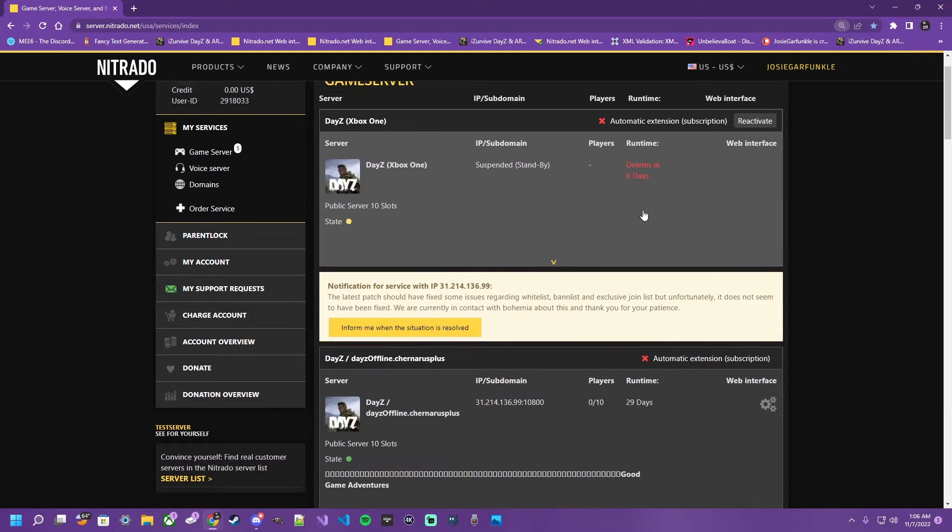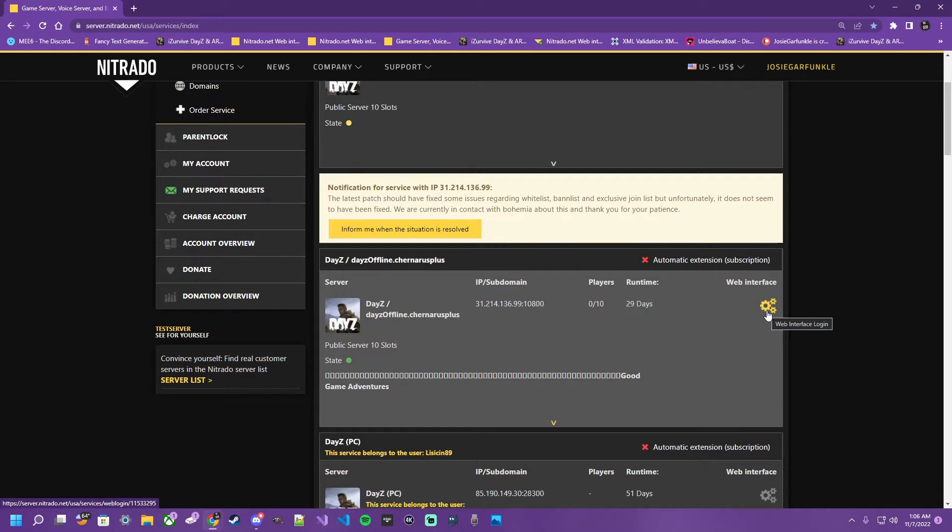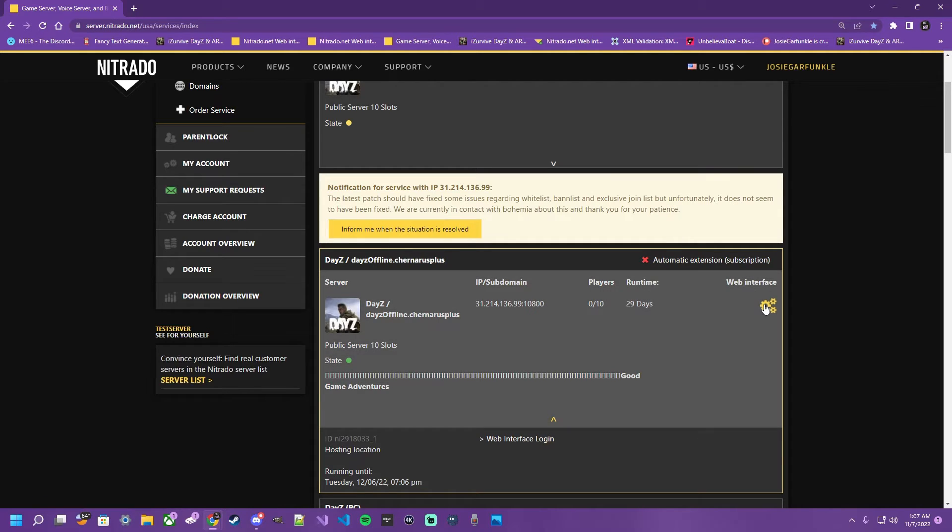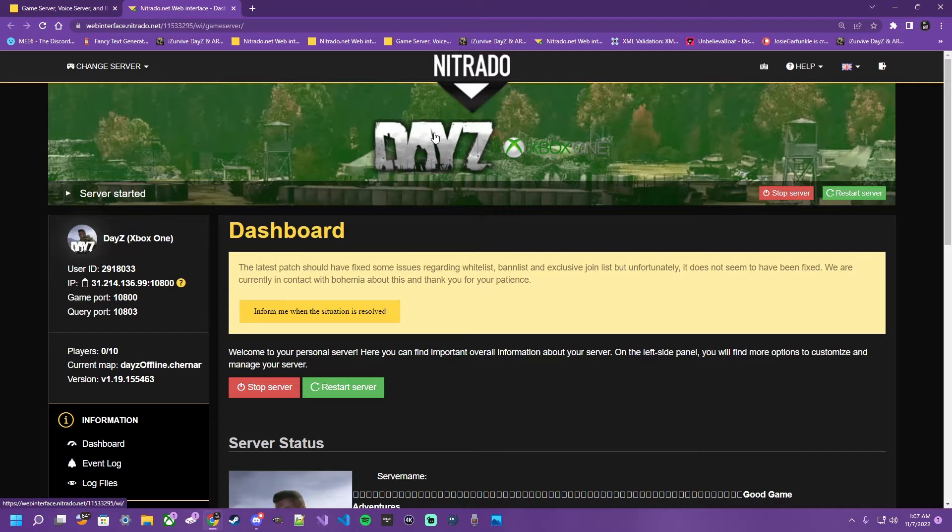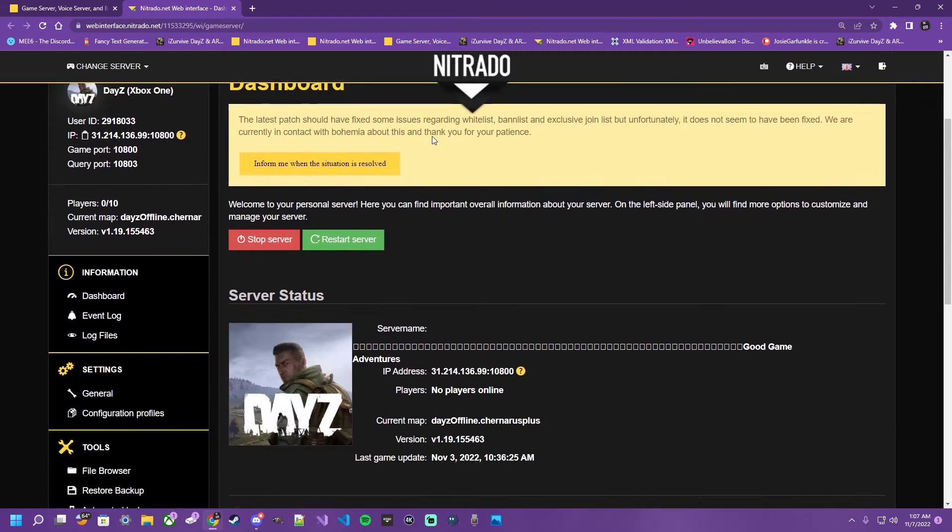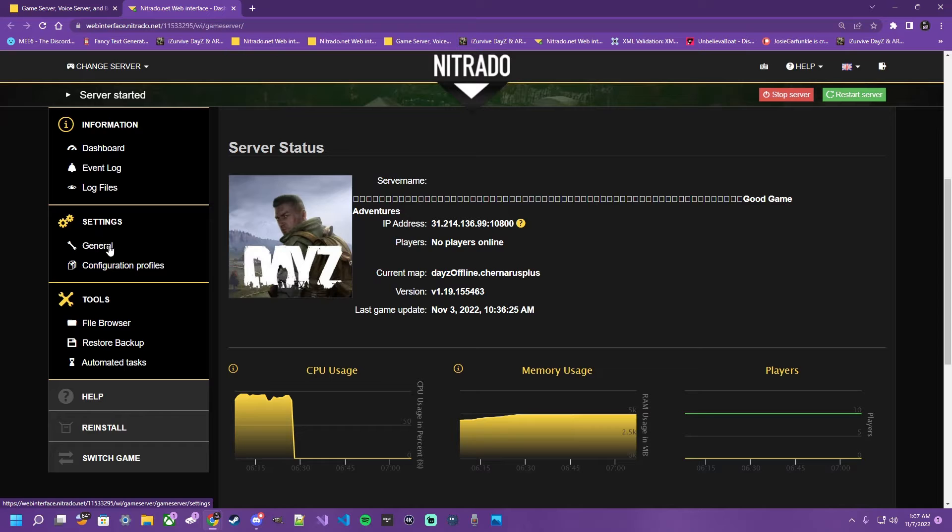There's two ways you can access your interface. You can click the gears over here that say web interface, or you can click the down arrow here and click web interface. So now that we're over here on the dashboard of our Nitrado DayZ server, you're going to scroll down here a little ways, and over here on the left you're going to see general under the settings section. Tap it.